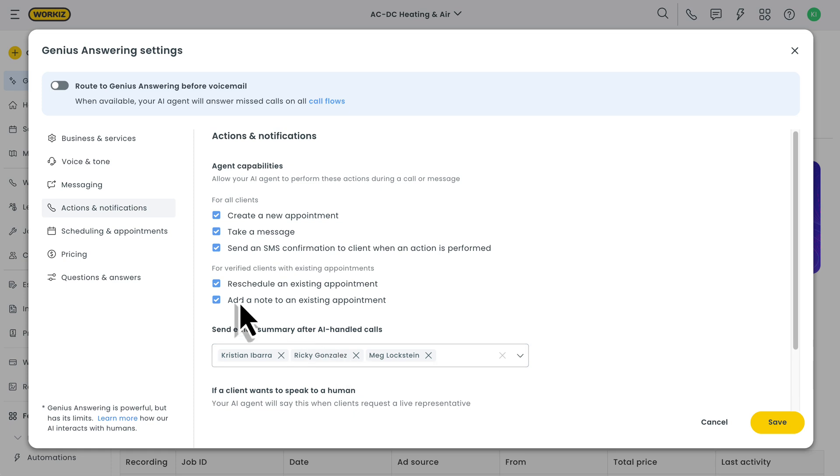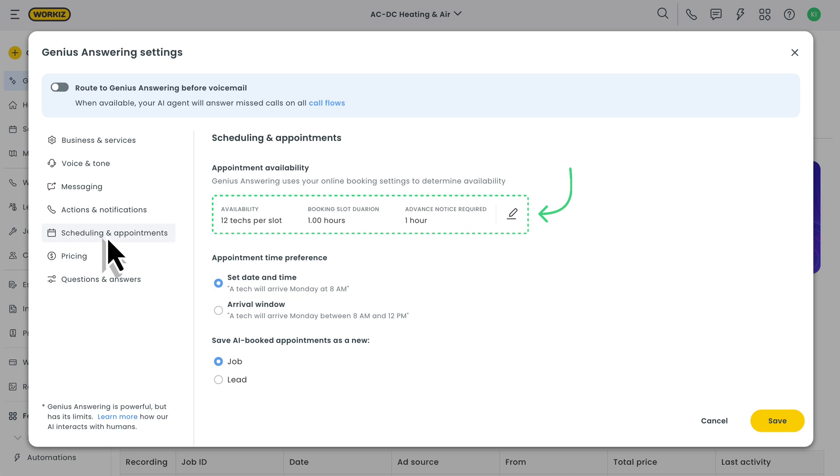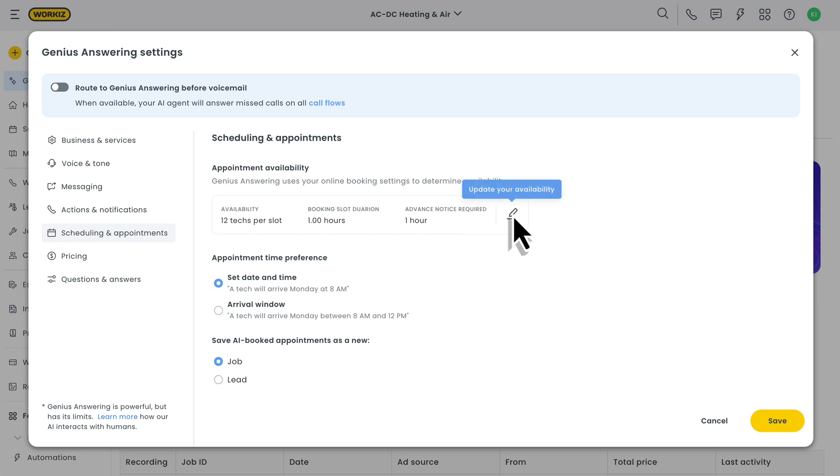Moving on to scheduling appointments. This is where you'll go to set up a few different things. By default, your AI agent is going to use your online booking availability settings when providing availability to your clients over the phone and text. You can make changes to this from your online booking settings page. After that, you can choose whether your AI agent provides a set time and date versus an arrival window, and whether AI booked appointments are added to your schedule as new jobs or leads.